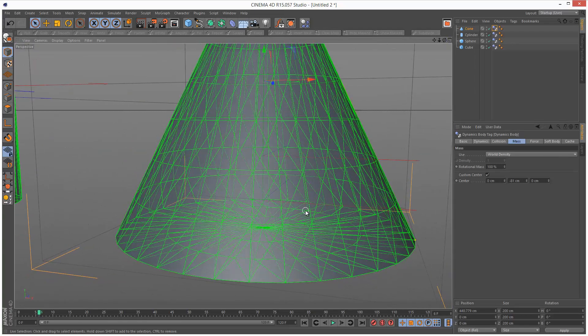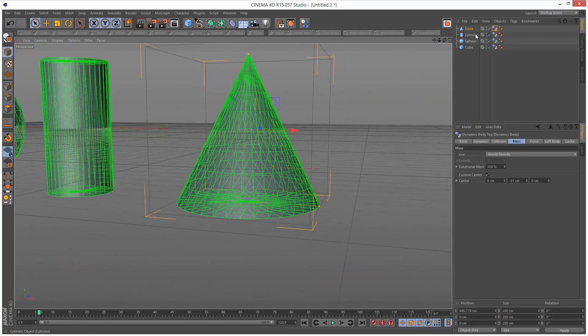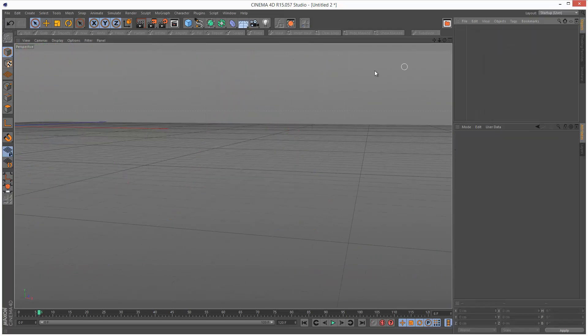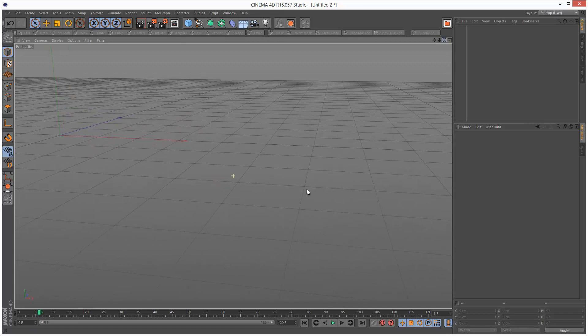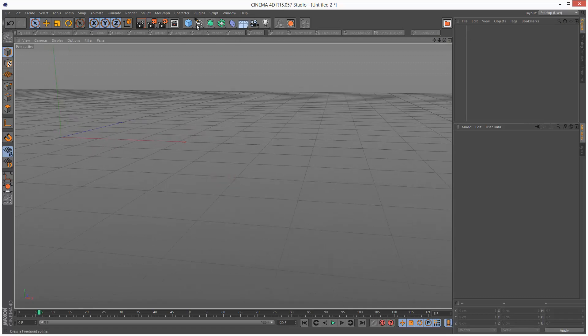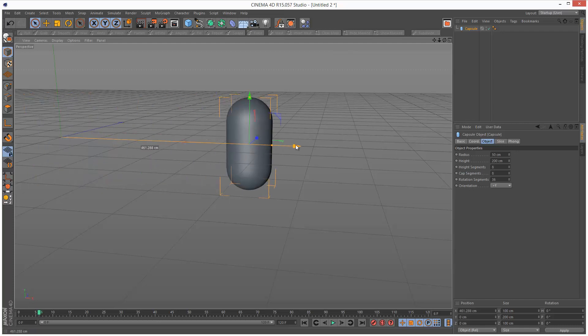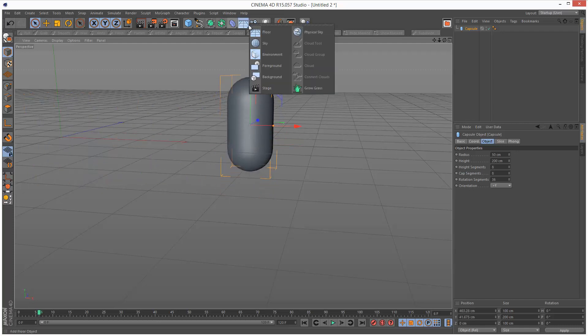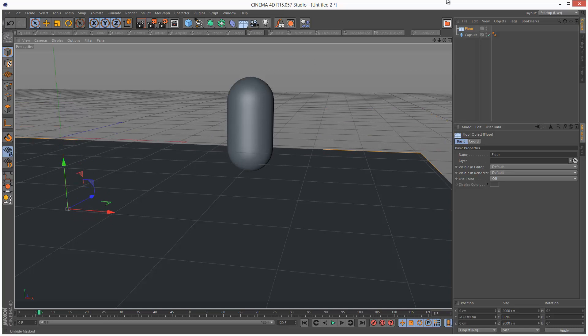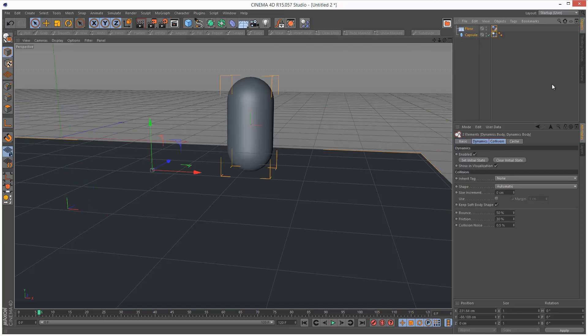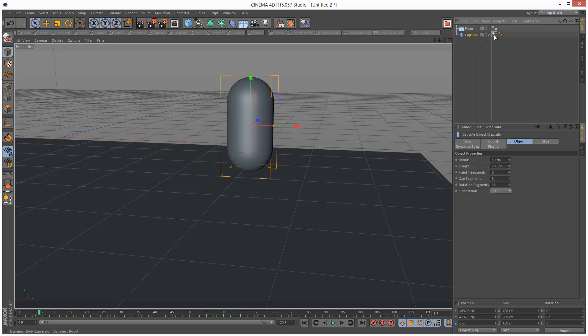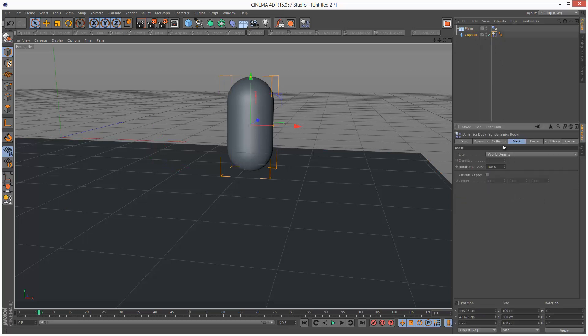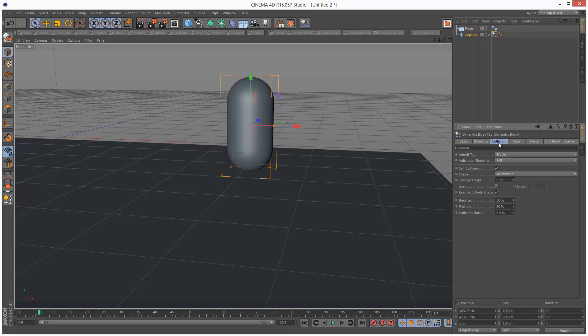So you might ask, why do we want to do this? I'm just going to show you a quick example. I'm just going to delete all these objects. And I'm going to create a capsule and a floor object. Going to give them both rigid body tags.